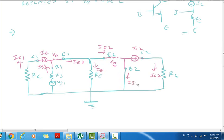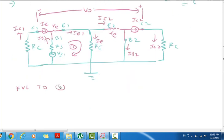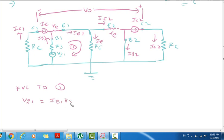So here AC equivalent circuit. So here V0, here V0, here V0. So here applying KVL to Loop 1, Loop 2. So here for Loop 1, we have Vi1 equal to — so here RS voltage drop — IB1 into RS plus inter-resistor voltage drop RE into IE1.